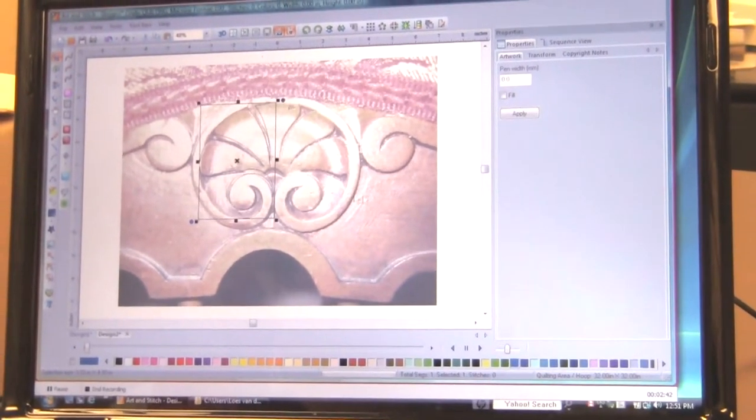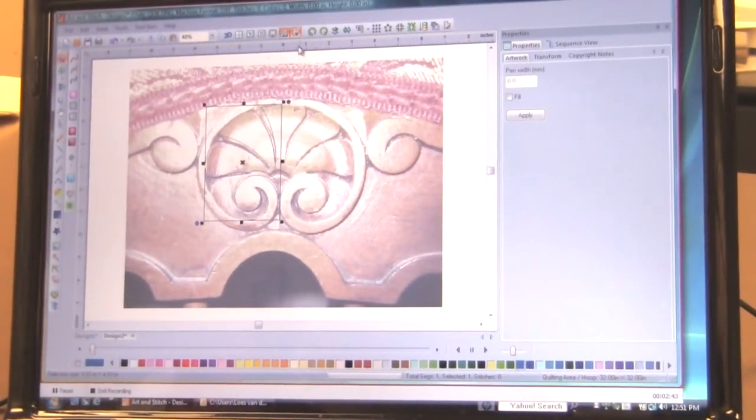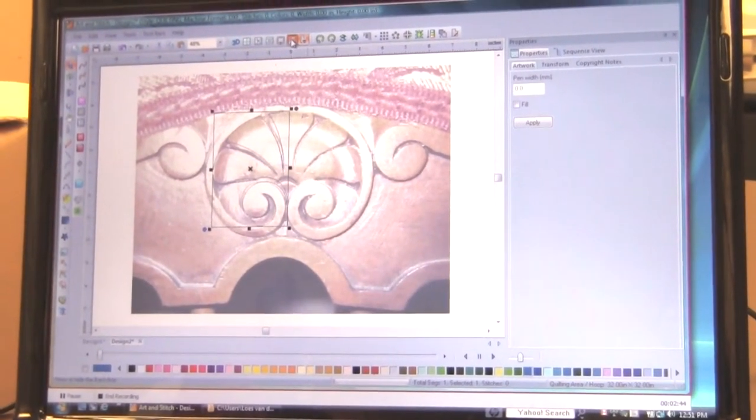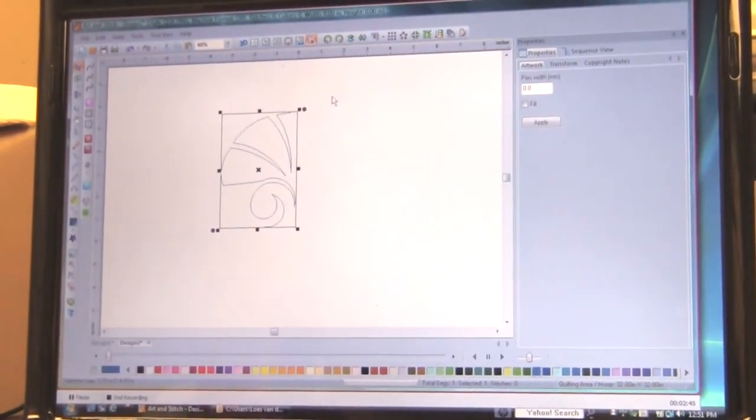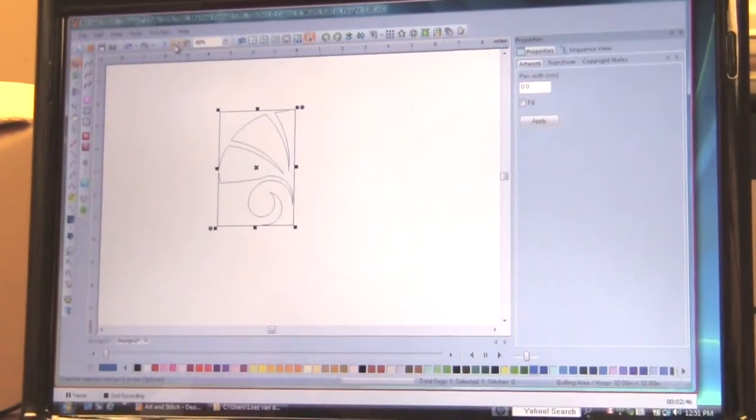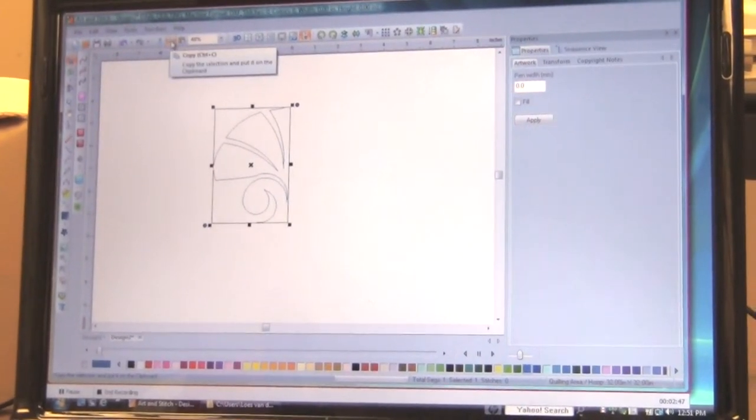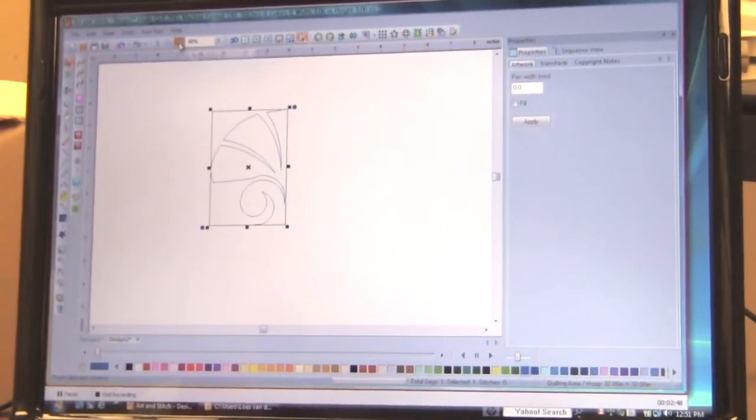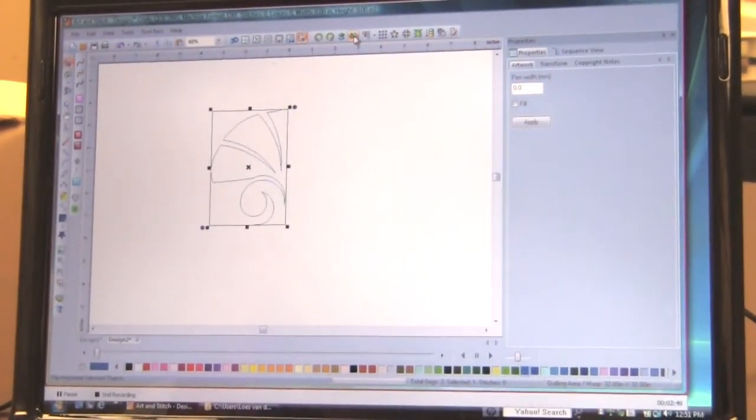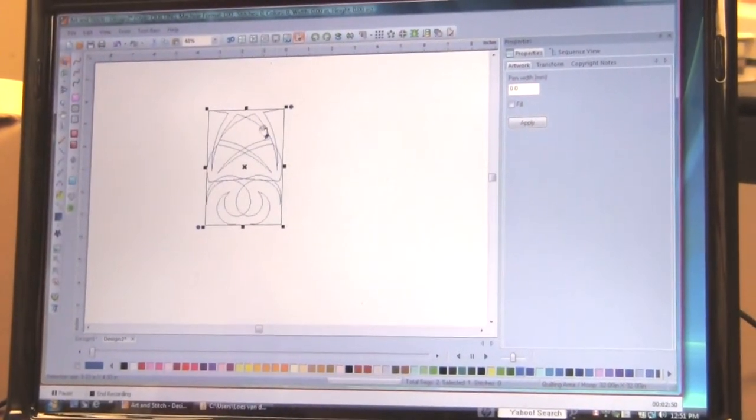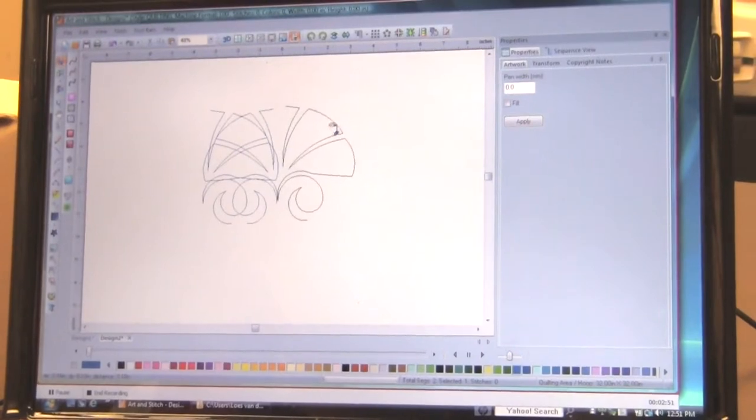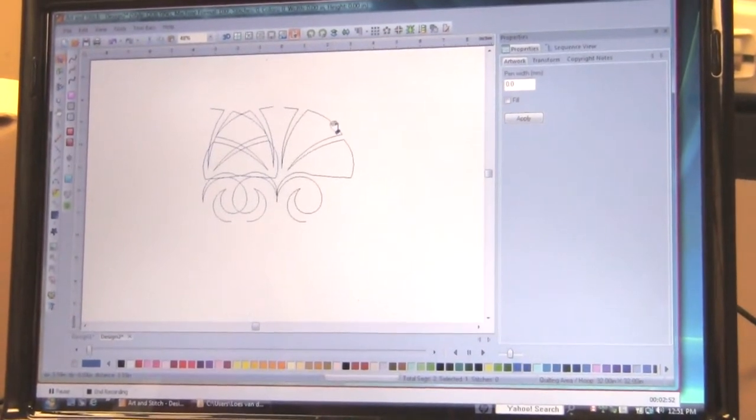And you just trace in what you see as a pattern in there. It's symmetrical so I just do half. Hide my background image. And then do a copy and paste. Copy and a paste. And mirror the copy. Move it over there.